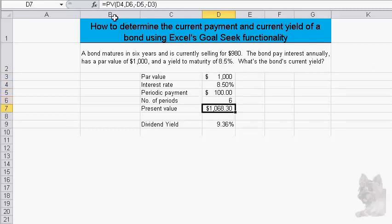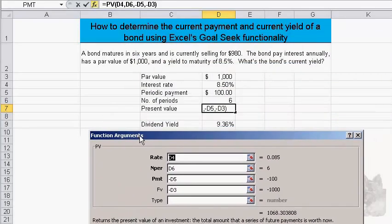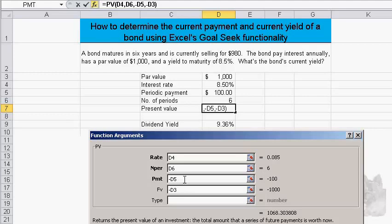I calculate the present value using eight point five percent as the rate, six as the number of periods, one hundred as the payment, and one thousand as the future value. Both the payment and future value are entered as negatives because of the way time value of money functions work in Excel — outflows are negative and inflows are positive. So I'm treating the payment and future value as what we're giving up in exchange for receiving the present value of the bond.